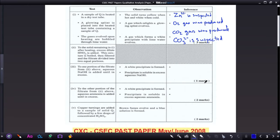Remember, sometimes your examiner will say it is added dropwise, sometimes they will say it is added until in excess. You should know that in both scenarios, sodium hydroxide is added dropwise first and then in excess. The observation is that a white precipitate is formed, and the precipitate is soluble in excess aqueous sodium hydroxide.